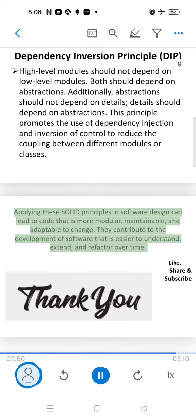Applying these SOLID principles in software design can lead to code that is more modular, maintainable, and adaptable to change. They contribute to the development of software that is easier to understand, extend, and refactor over time.